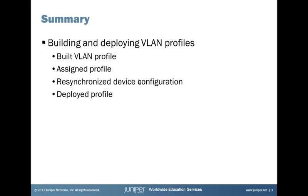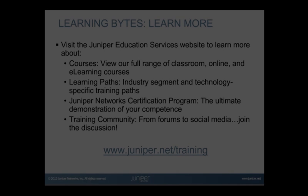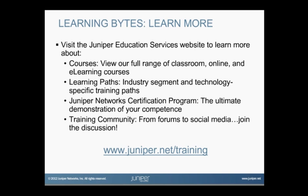Hopefully what you learned today will be helpful for you. And as always, thanks for watching. Visit the Juniper Education Services website to learn more about courses. View our full range of classroom, online and e-learning courses, learning paths, industry segment and technology specific training paths, Juniper Networks certification program, the ultimate demonstration of your competence, and the training community from forums to social media. Join the discussion.